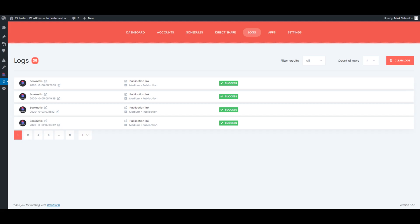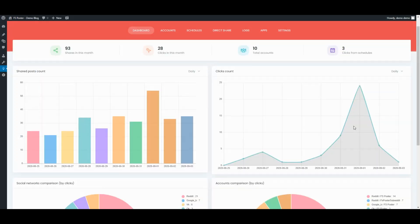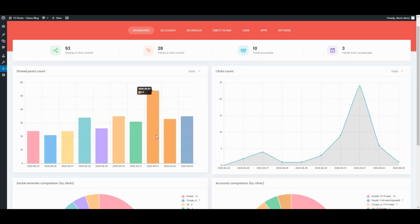Let's see the logs of the shared posts. The Dashboard tab allows you to view shares count, clicks count, and comparison of social networks.